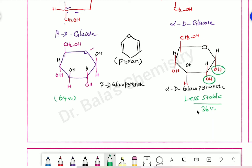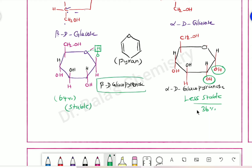If you are in the form of oxygen and hydrogen, there is a hydrogen bonding form. Beta-D-glucopyranose is more stable when compared to the alpha form. So, beta form is more stable than alpha form.